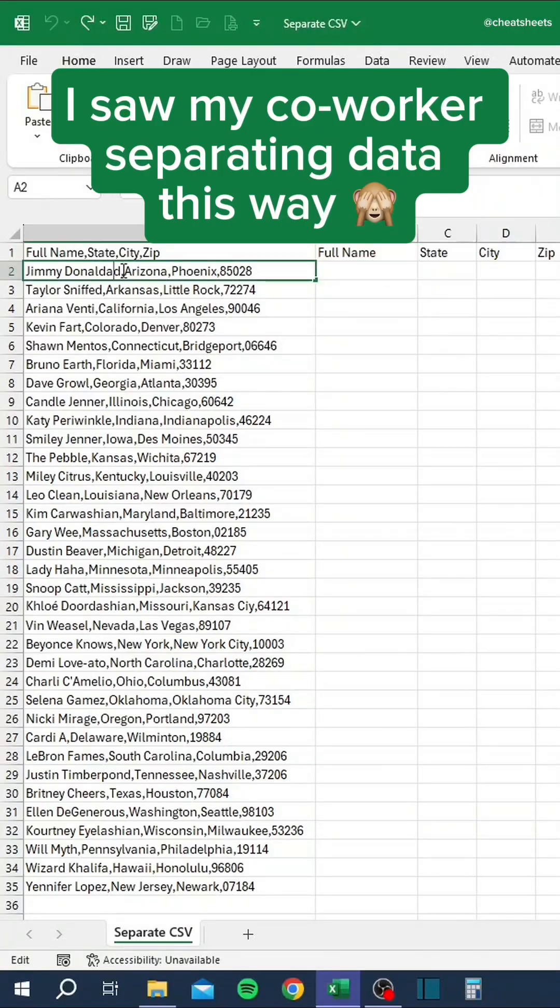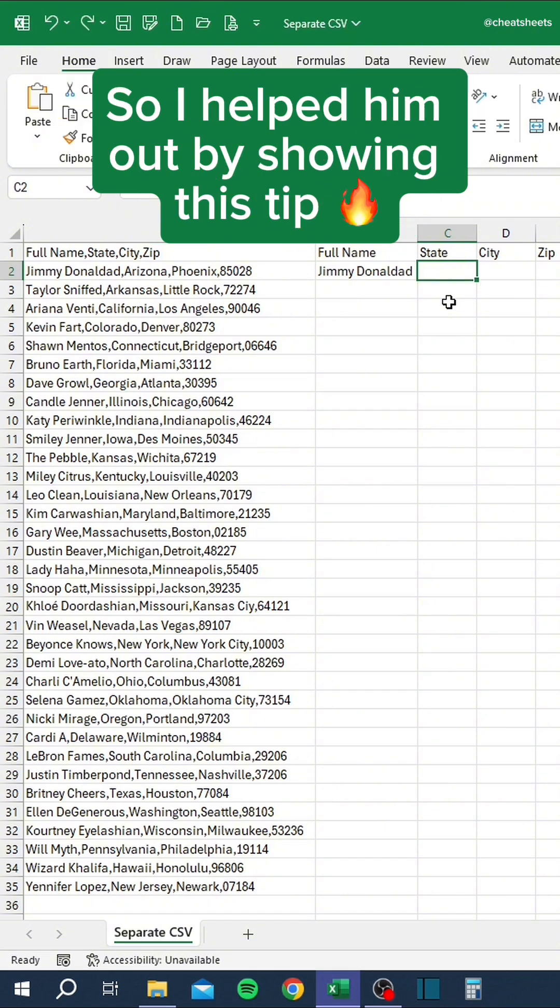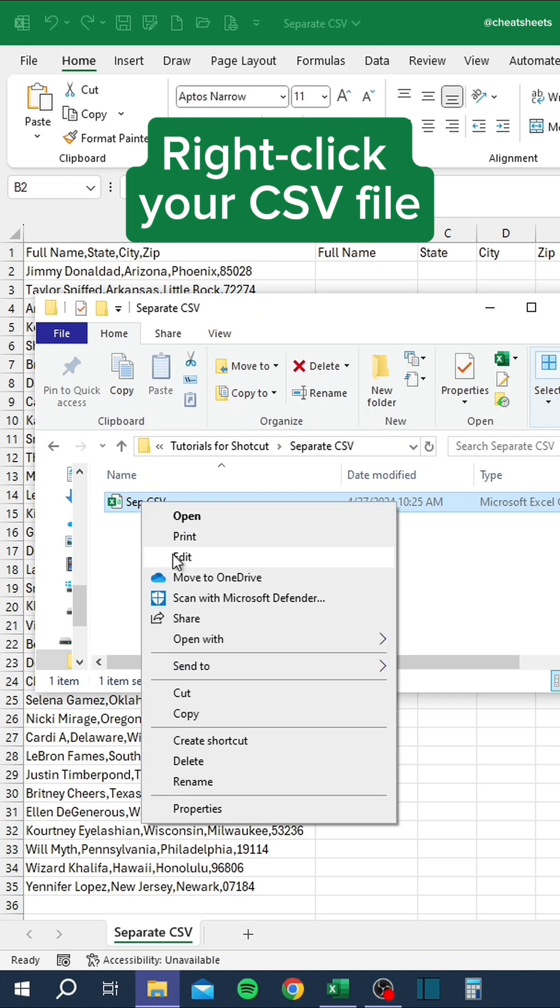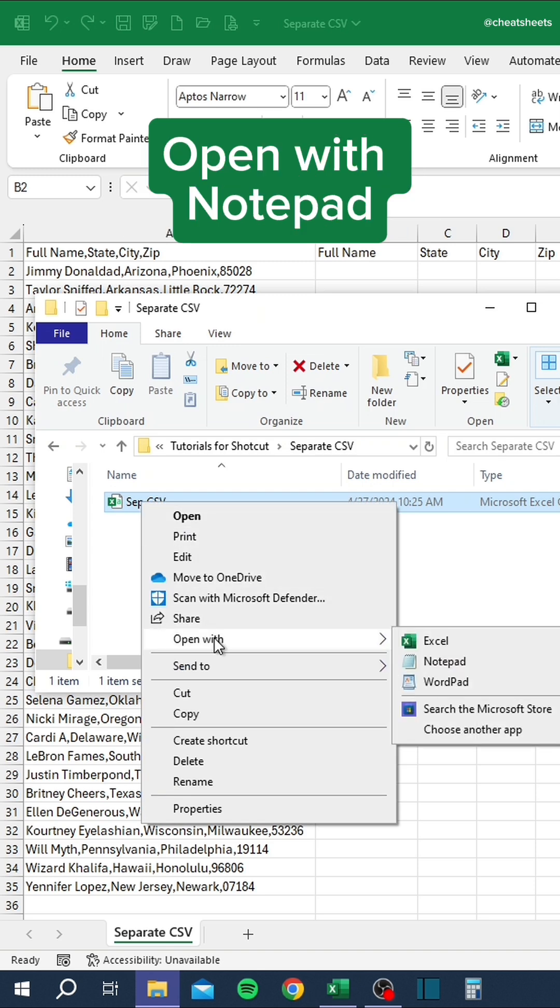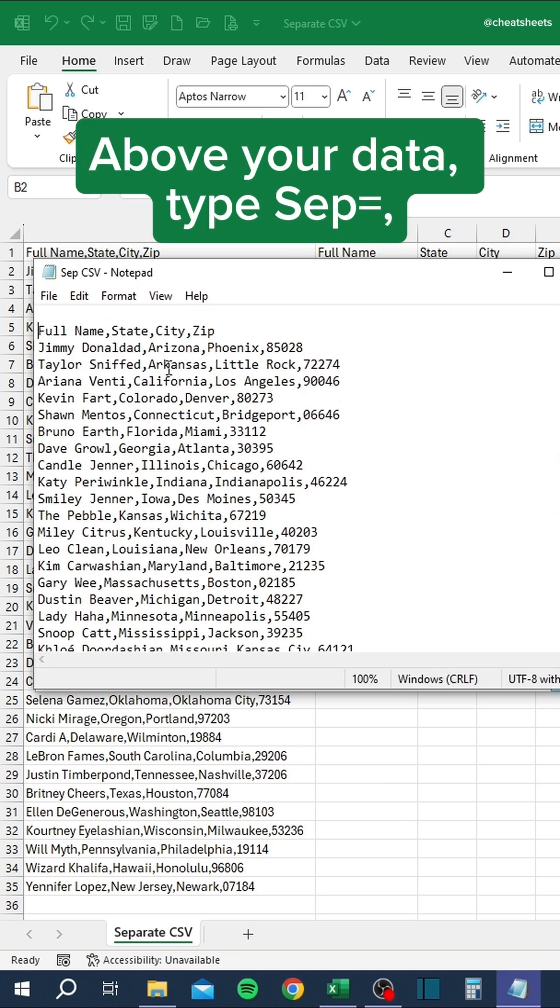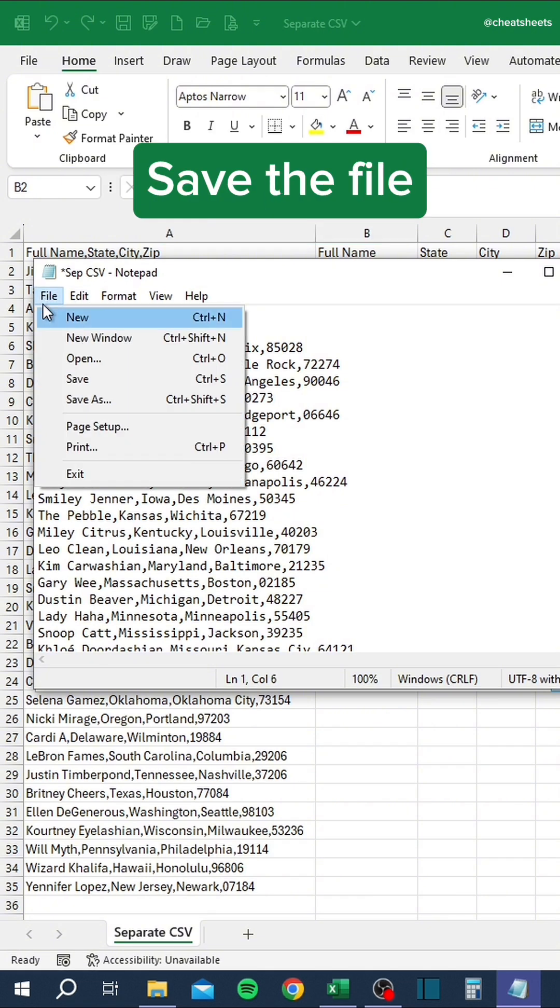I saw my co-worker separating data this way, so I helped him out by showing this tip. Right-click your CSV file, open with Notepad. Above your data, type SEP equals comma. Save the file.